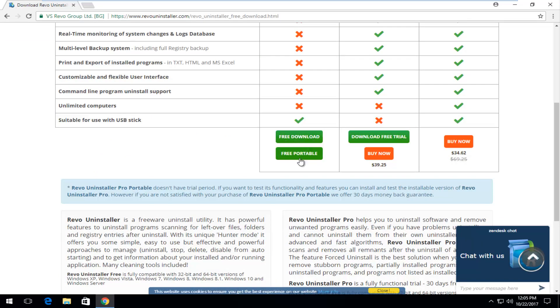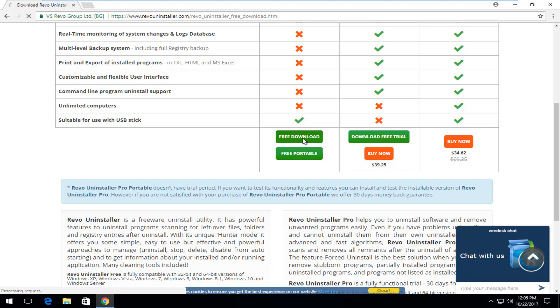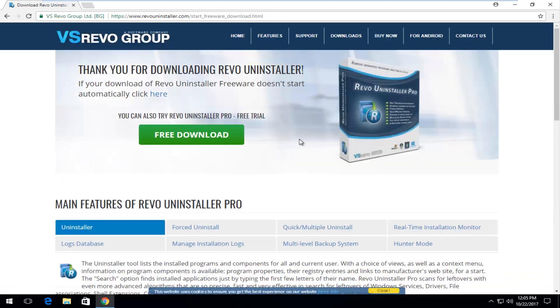And you can download the portable one as well but we're going to just select free download. And then you can always uninstall it at the end as well.